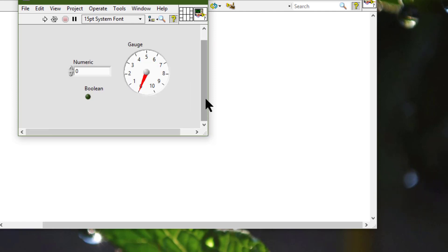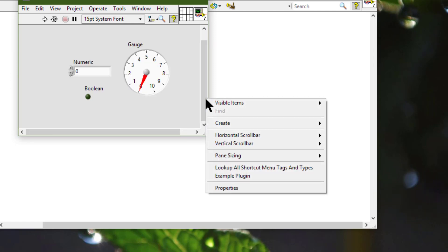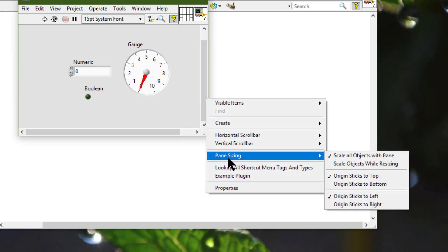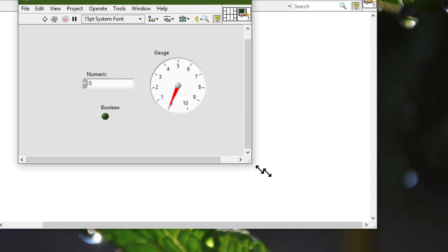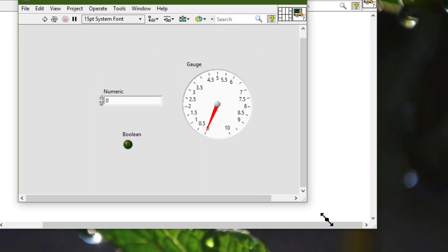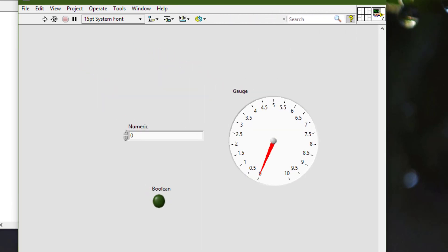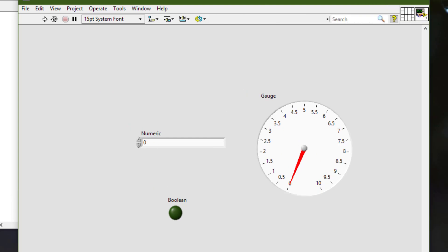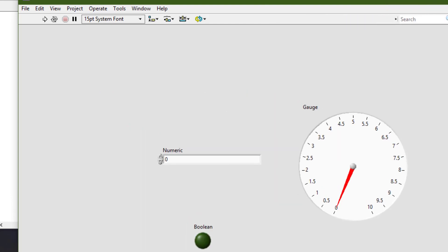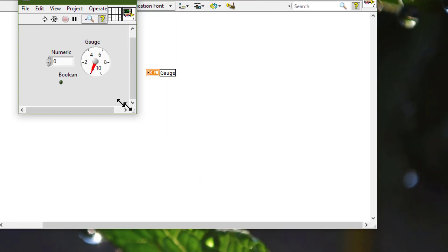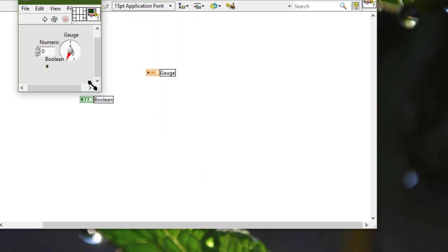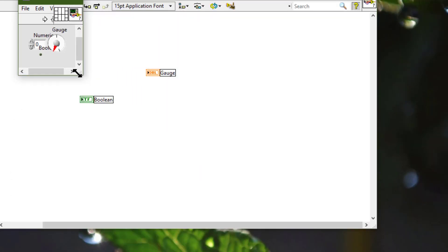Alternatively, we can right-click and from 'Pane Sizing,' select 'Scale Objects While Resizing.' As soon as I start resizing the pane, the objects increase or decrease proportionally in size accordingly.